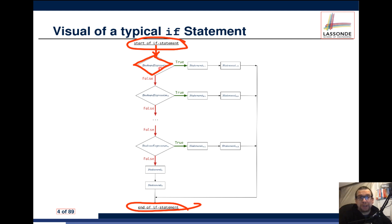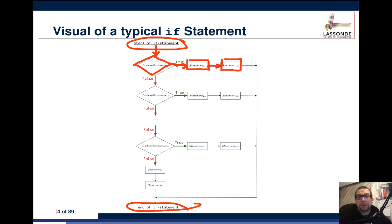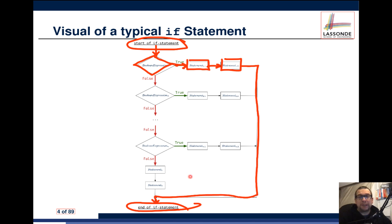If the answer to the question inside the diamond is true, it leads to a branch of the program that has one or more statements to be executed — in this case, statement 1.1 and then statement 1.2. Once that's done, it leads to the end of the if statement. But if the answer was false, we go to perhaps another question — that's what the flowchart shows — which comes only when the answer to the first question was false.